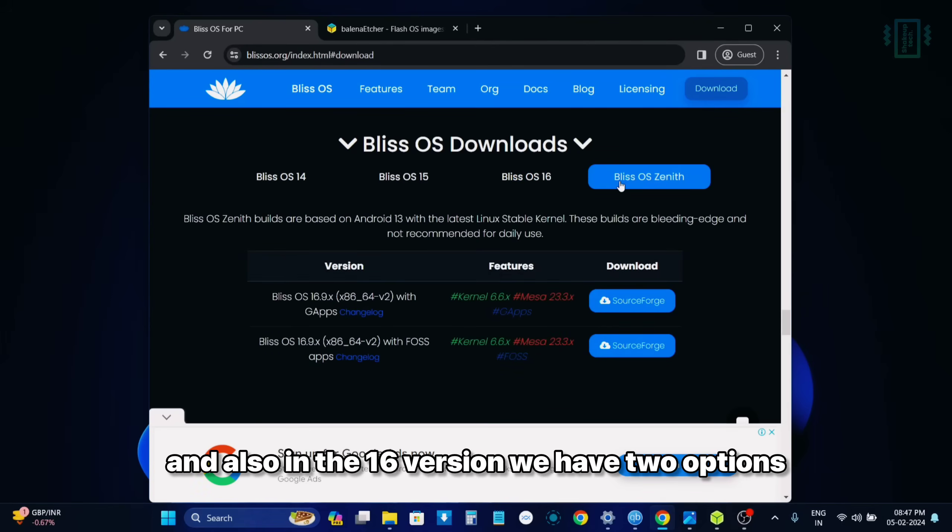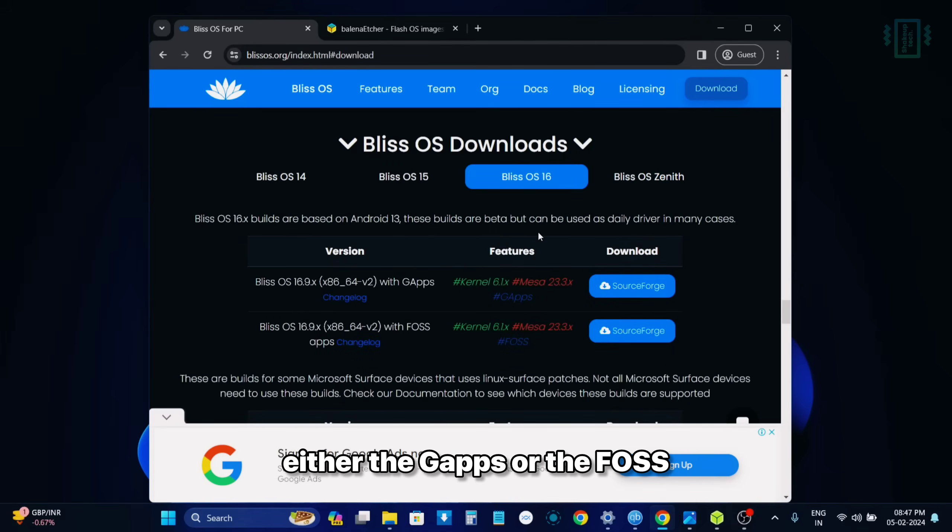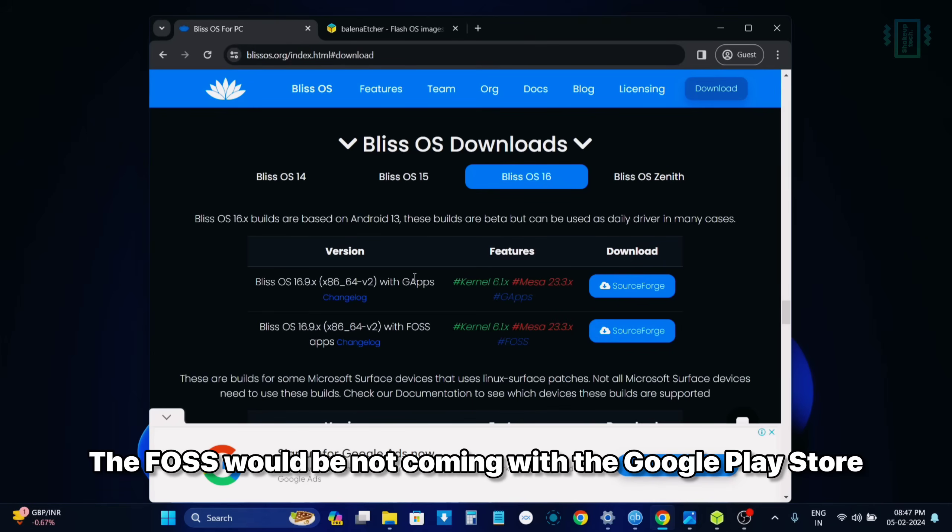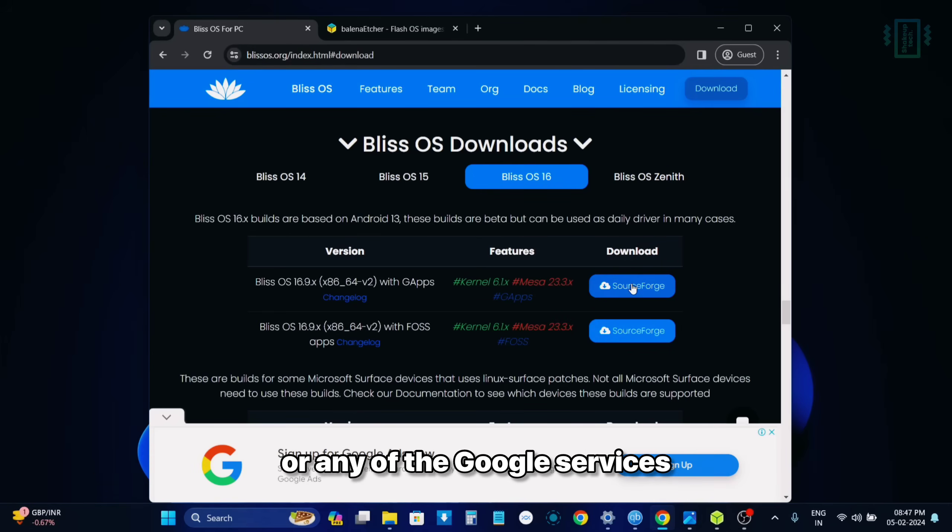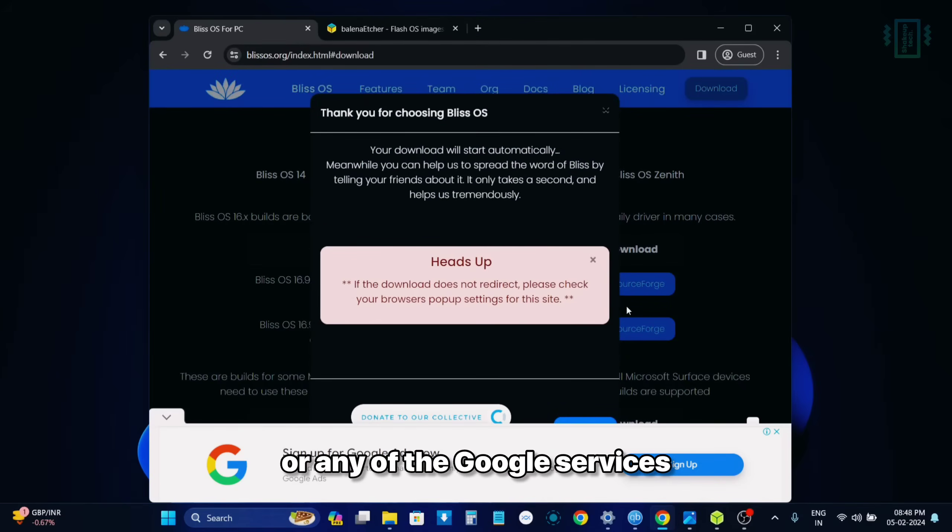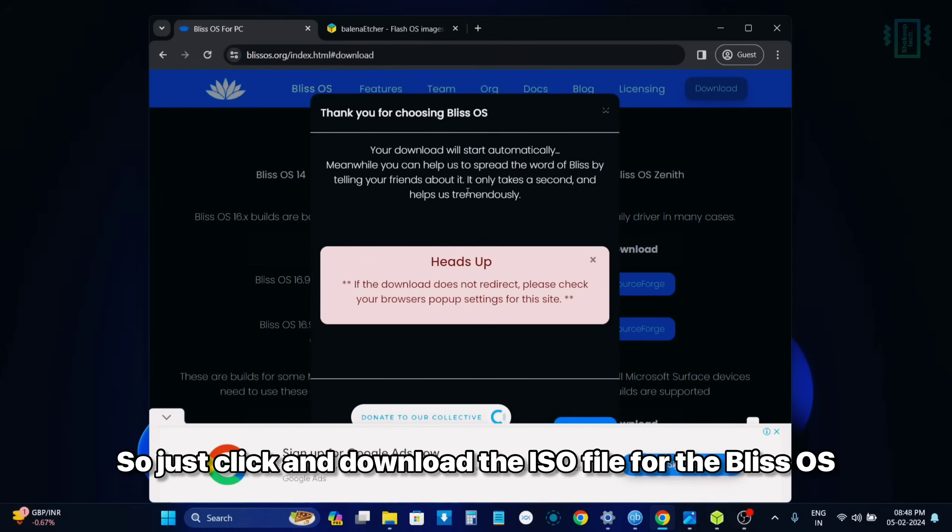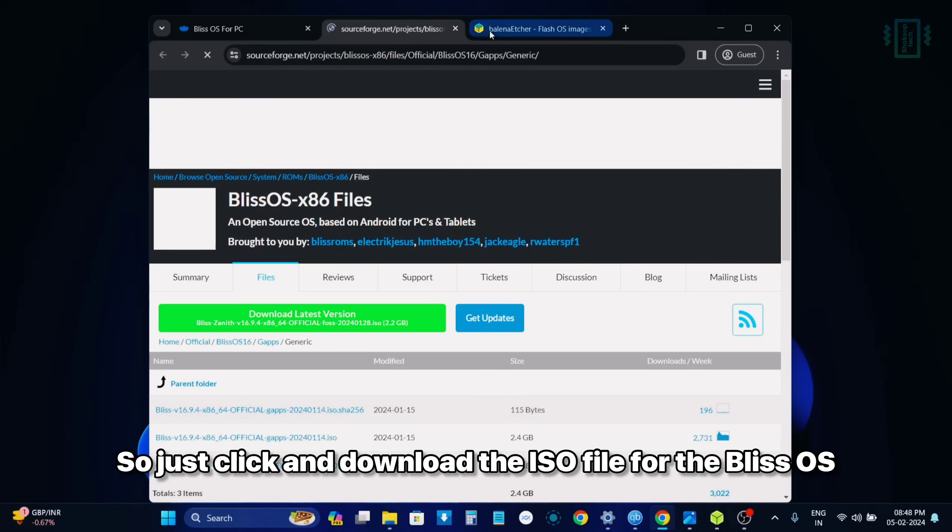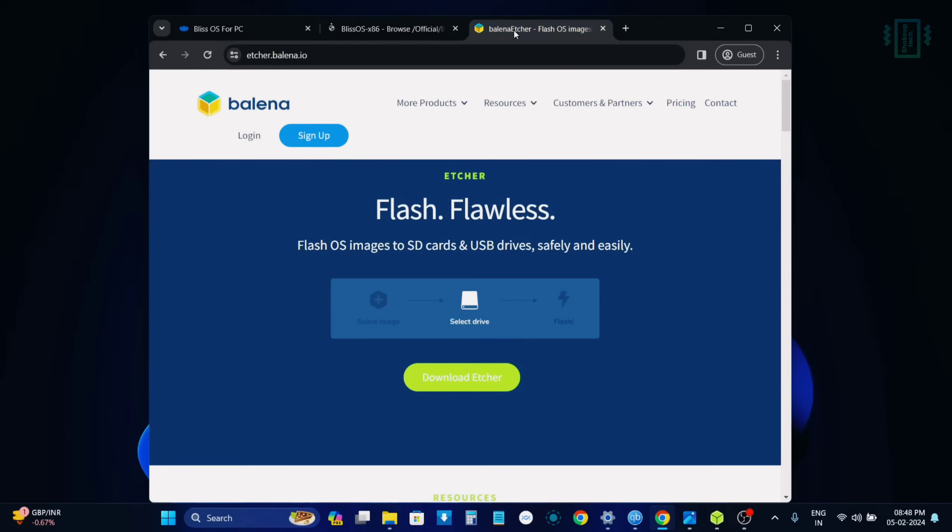And also in the 16 version, we have two options. Either the gapps or the fos. The fos would be not coming with the Google Play Store or any of the Google services. So just click and download the ISO file for the Bliss OS.